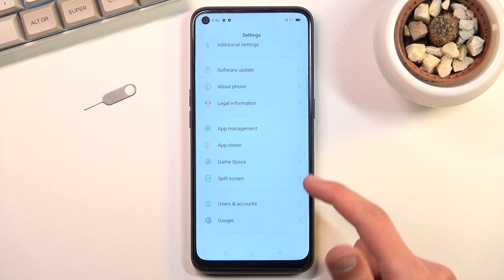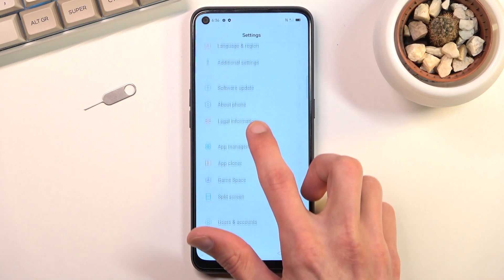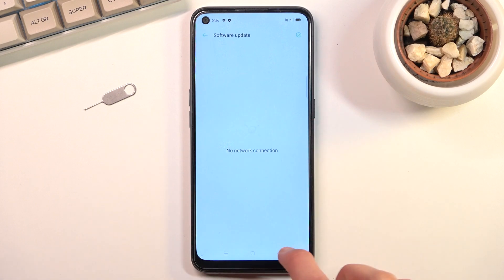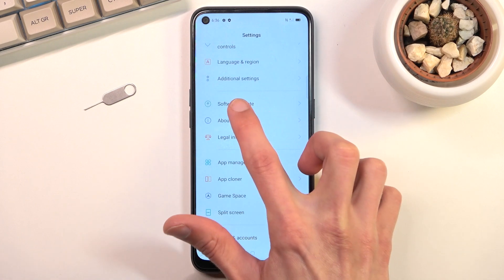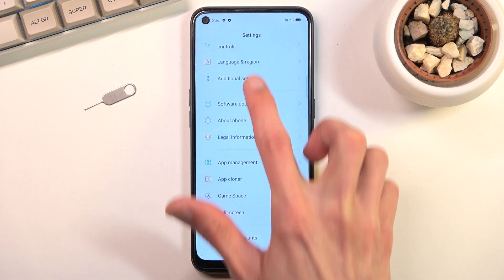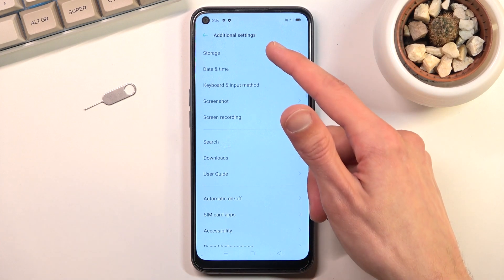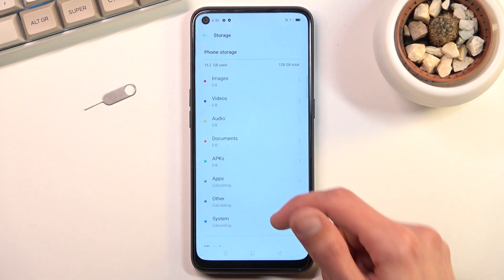From here scroll all the way down to additional settings, additional settings right up here, and in here you should see storage which looks to be right at the top.